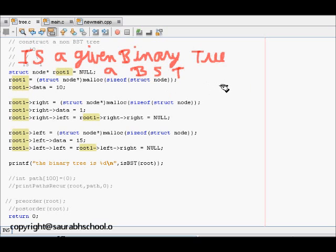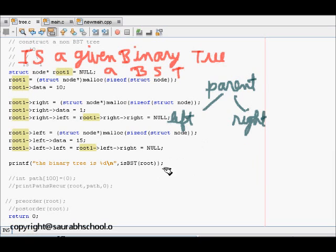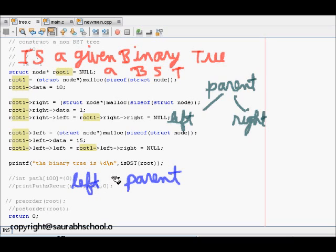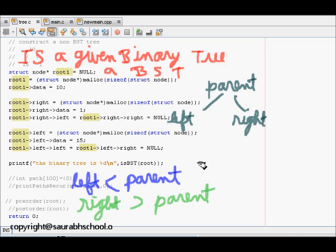In a tree we have a parent node with a left child and a right child. The left child is less than the parent and the right child is greater than the parent, and this is true for all nodes of the binary tree.